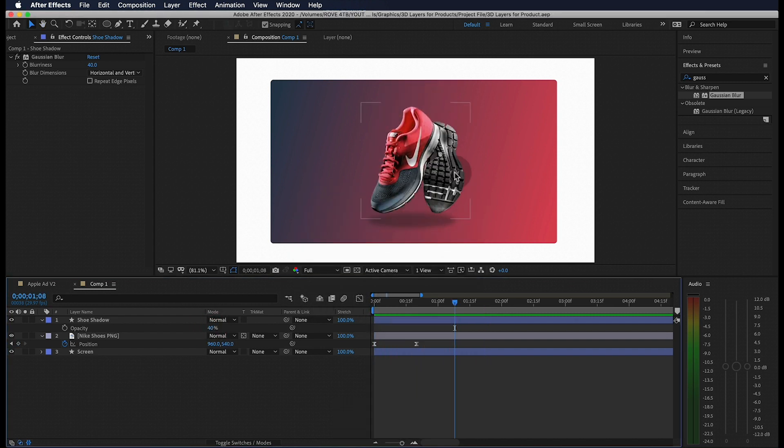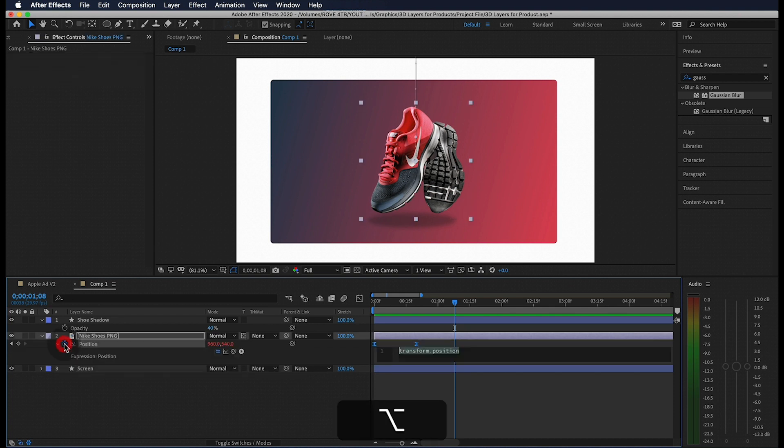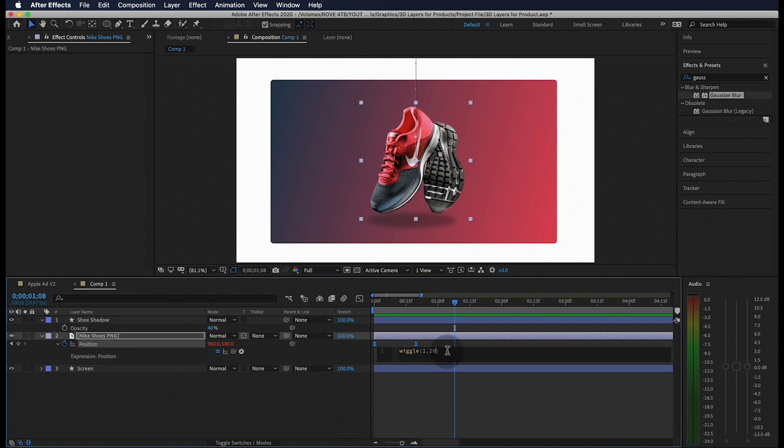This is starting to come together now but it looks a little too stationary for me. So what we're going to do is add an expression to our image that helps give the look that it's hovering in place for a little. Under the position control of our shoe image, let's hover above the stopwatch, hold alt option and click. This is going to open our expression tab and we can go ahead and type in the expression wiggle open parenthesis 1 comma 20 close parenthesis.